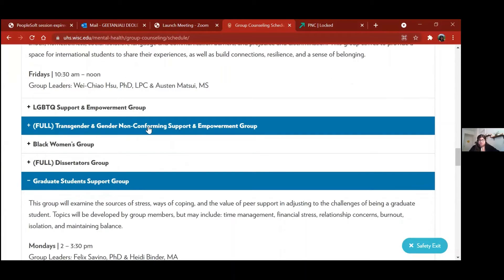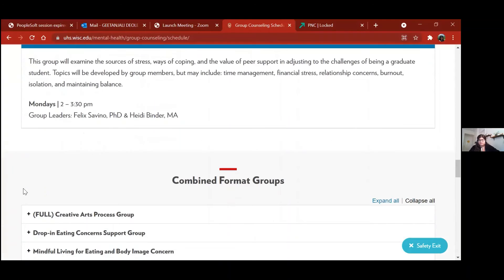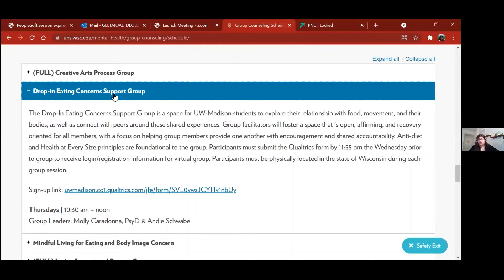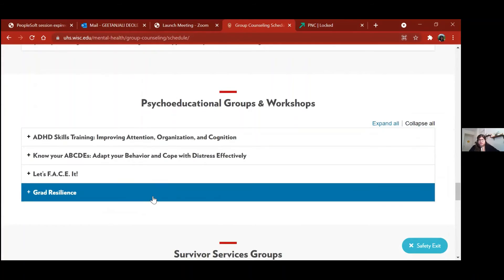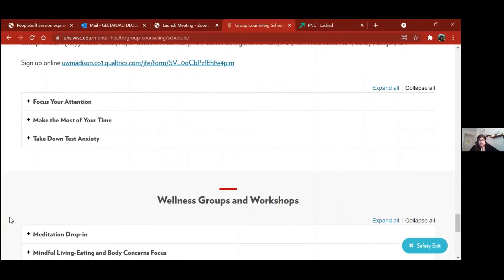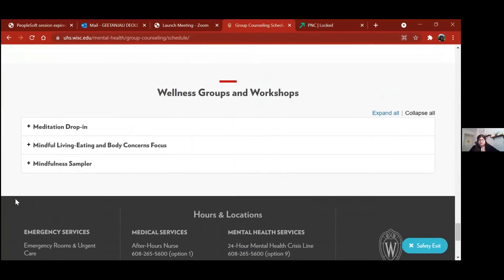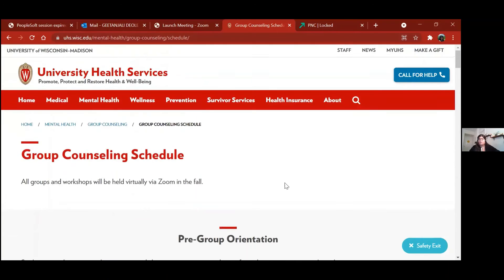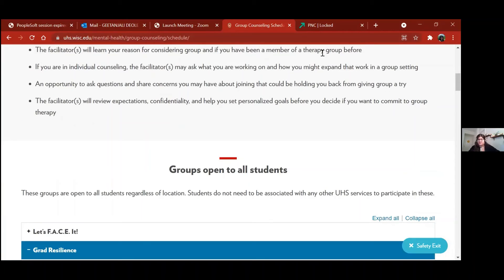Other good groups include the LGBTQ support group and the Black Women's Group. There are also several drop-in groups where you don't have to commit to coming weekly — you can just come when you want. There are psychoeducational groups, workshops, student success workshops, and wellness groups. This page is a helpful resource to browse and figure out which groups or workshops feel right for you.